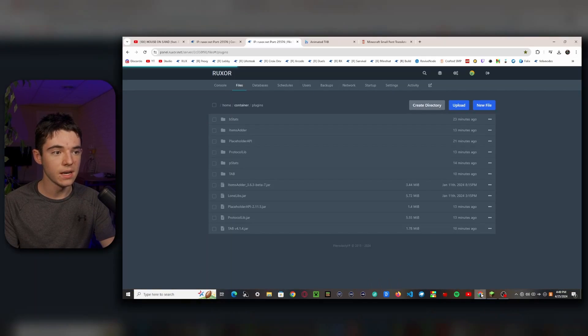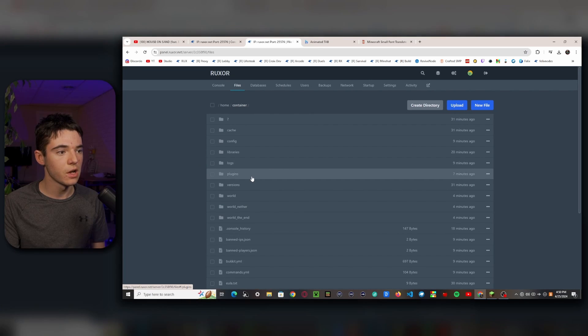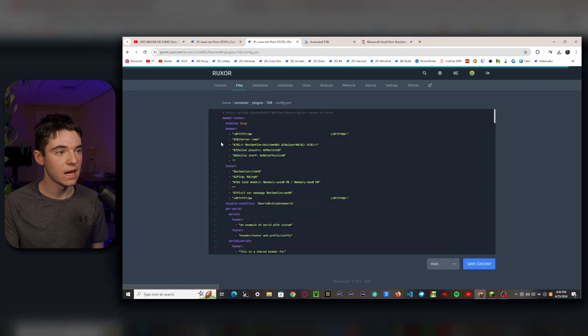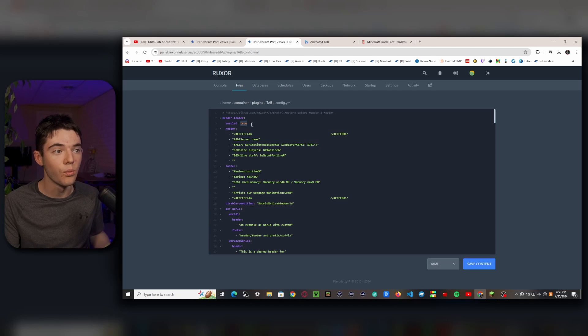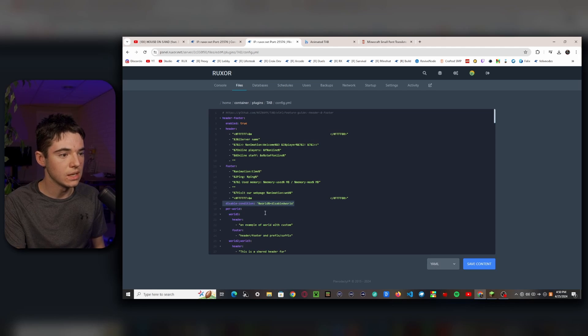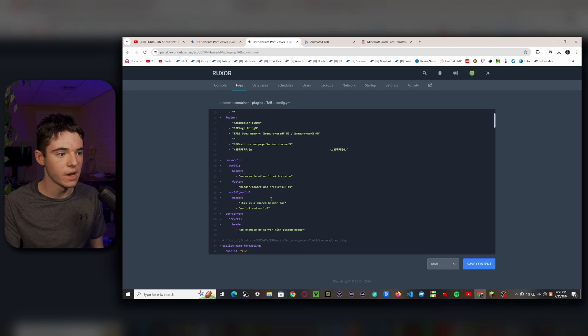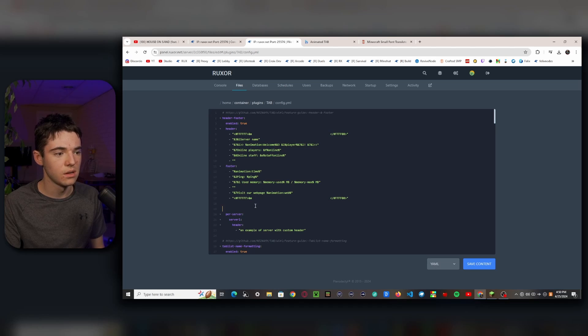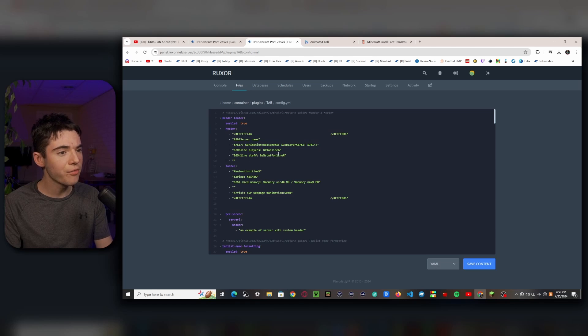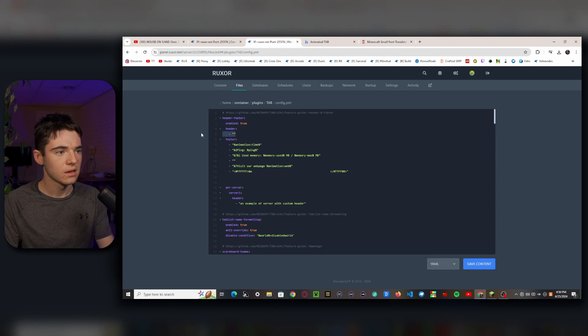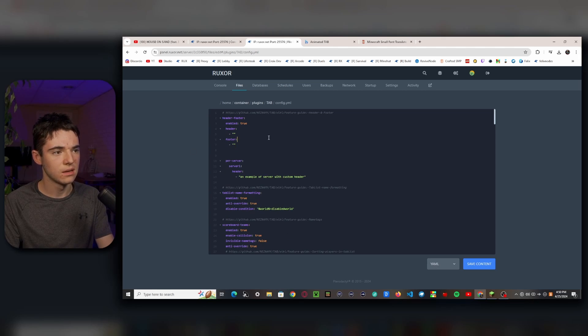Let's go ahead and jump into the configuration. You'll want to go to your File Manager, into the Plugins folder, then head to Tab, and then config.yml. Right off the bat, here is the Tab list. If we didn't even want a Tab list, you could set it to False. But we're going to go ahead and get rid of this because we don't want to disable it. You might even want to get rid of this in case you have a world named World 1, World 2, World 3. I just want to get rid of everything and start fresh.